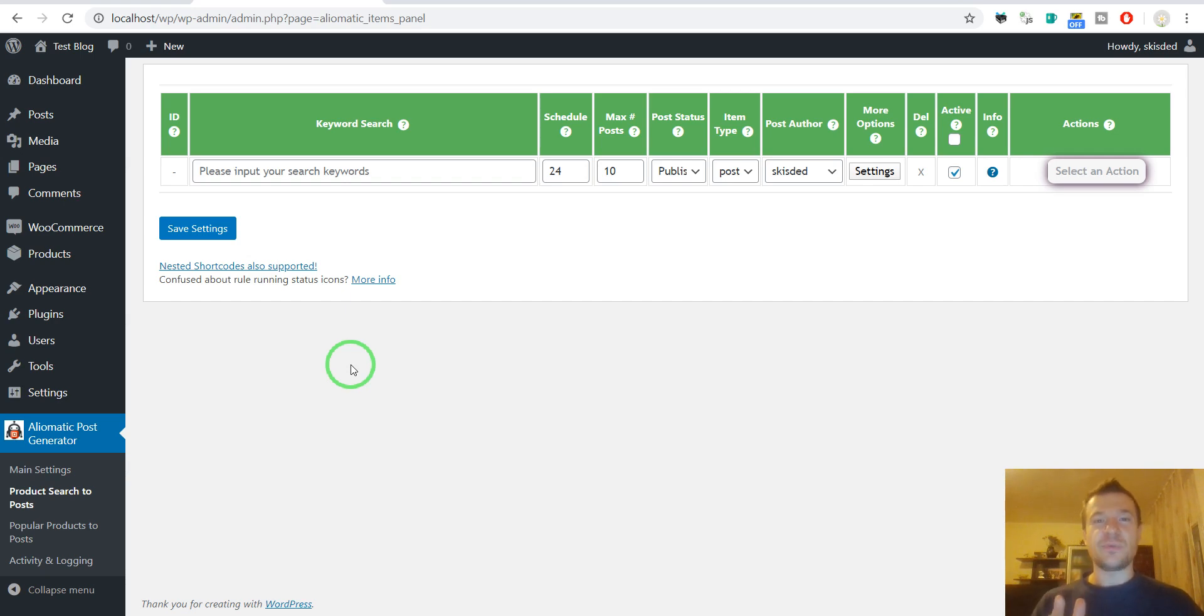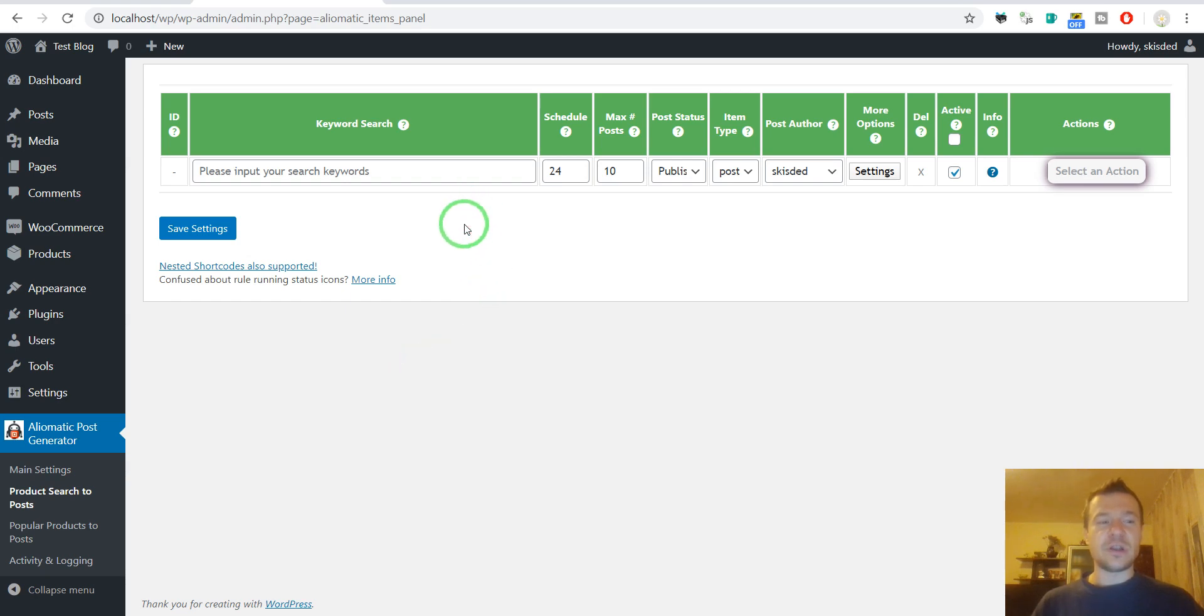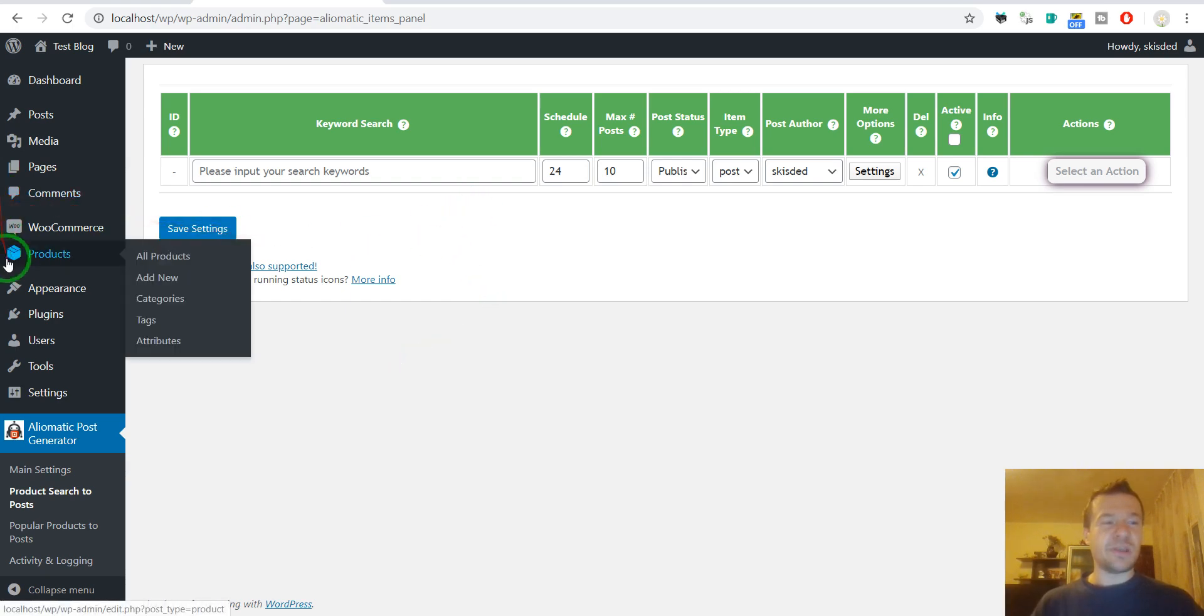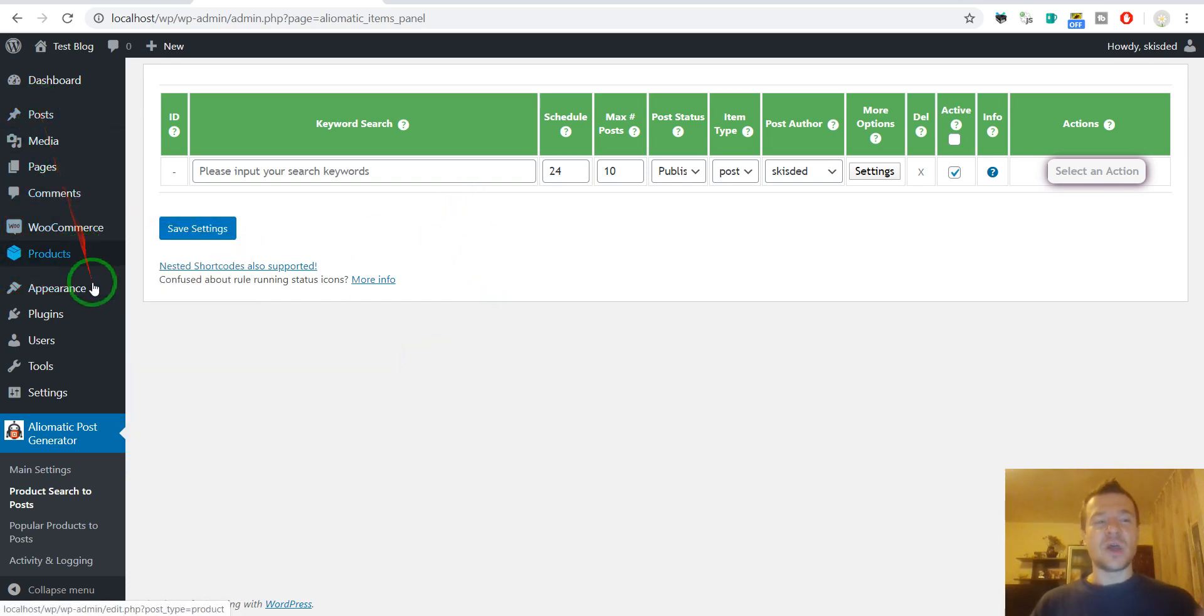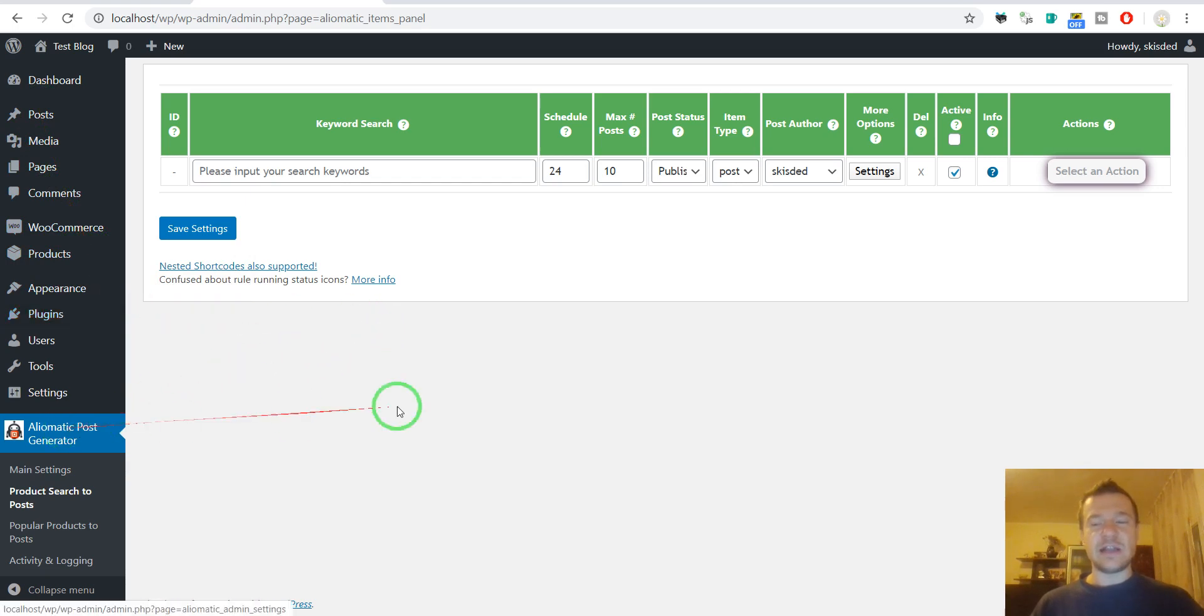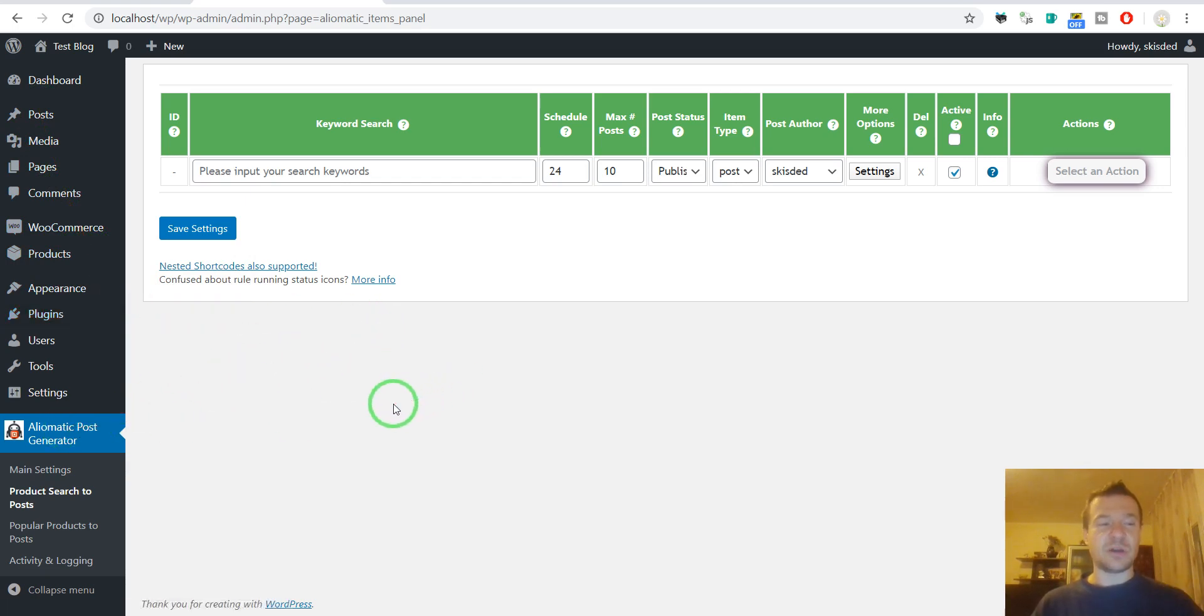Let me show you how to make this happen. First of all, let me show you the basic setup of this blog. I have WooCommerce installed and Aliomatic, which is the AliExpress affiliate plugin.